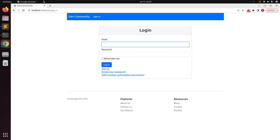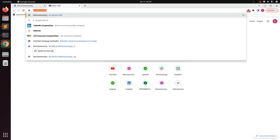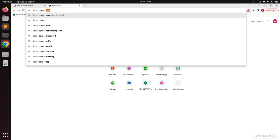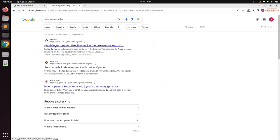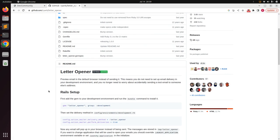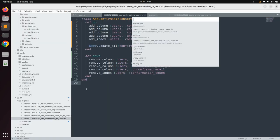We need to add the letter_opener gem. First, go to a new browser tab and search for 'letter opener ruby'. Click on the first link and go to the documentation. You can just copy the gem reference — copy the letter_opener gem line, skip the group declaration, and just copy it.